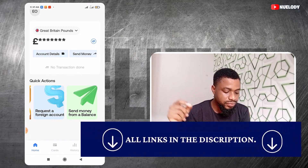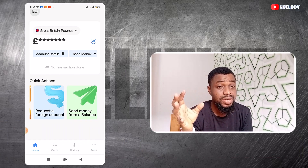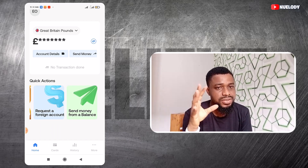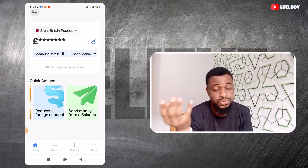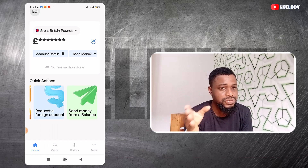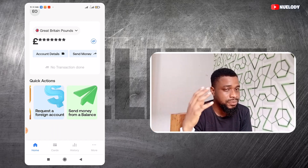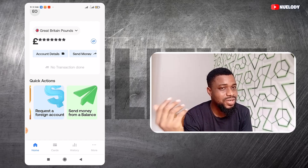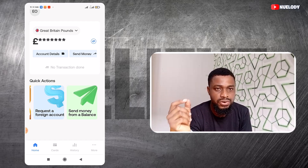Gray is a fintech app and what they do is provide you with international bank accounts and virtual cards that you can use for your online payments. We know that in Nigeria currently it's very difficult to make payments using our regular Nigerian debit card. Gray tries to make that easy for you, but at a cost.